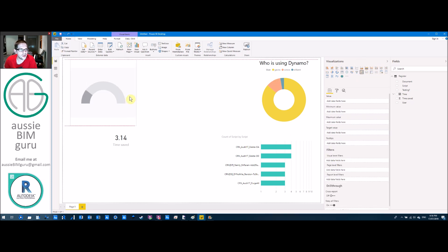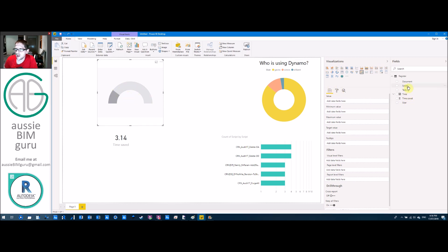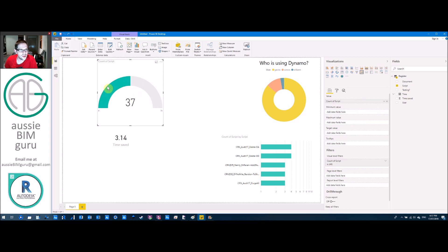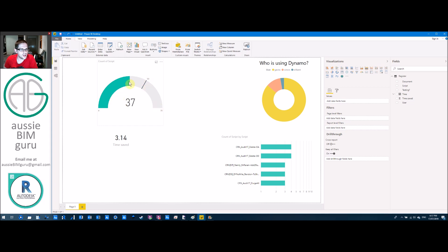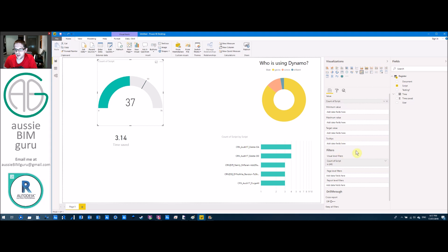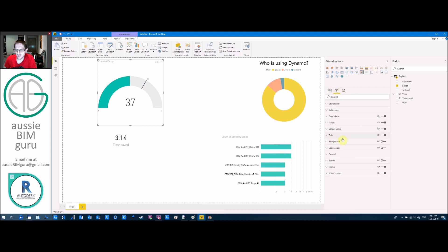Another really cool element to add is gauges. I use them a lot because they're a good way of measuring goals. Let's measure the number of scripts run - setting value to script count. We can use count distinct to see we've had 21 types of scripts run. In Format, go to Gauge Axis and set minimum to zero, target to 50 scripts this month, and a maximum scale. You get a gauge showing how far along you are toward your target. You can add borders, change colors, titles, add tooltips - lots of options.